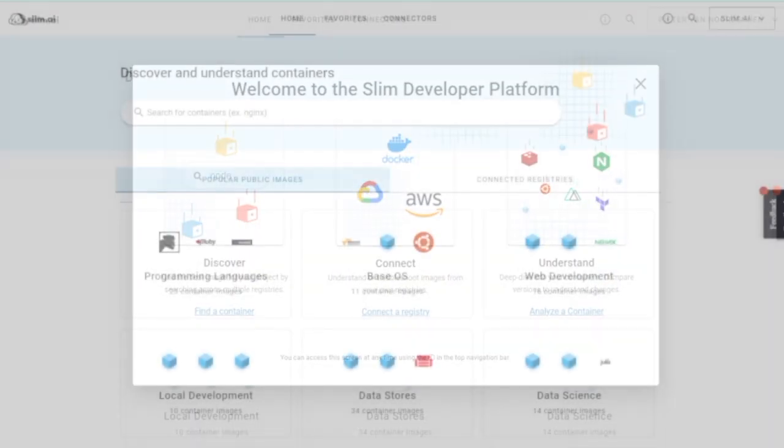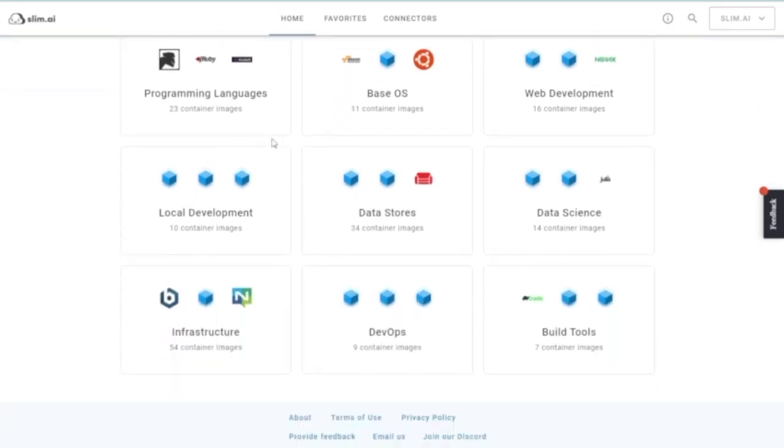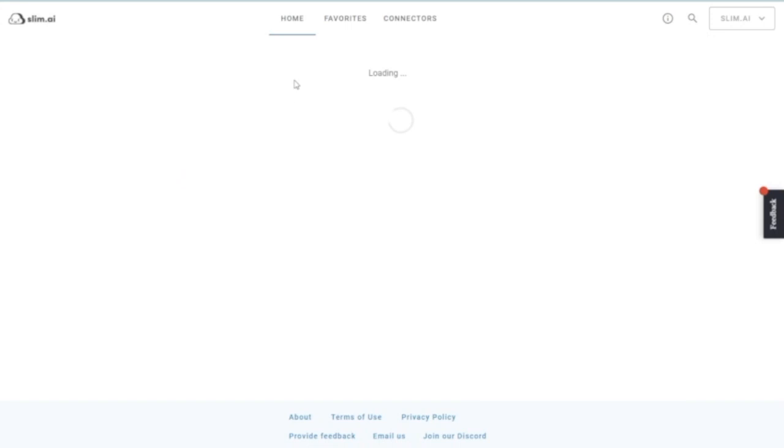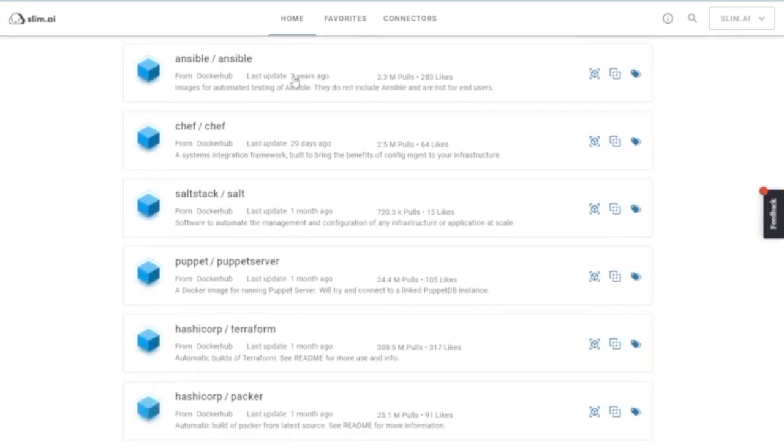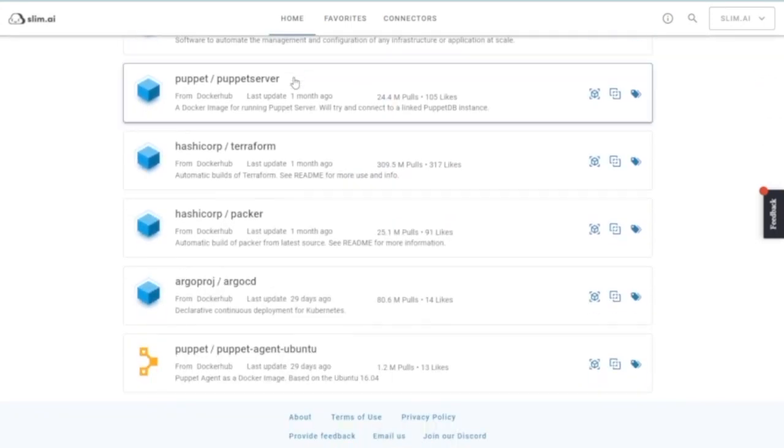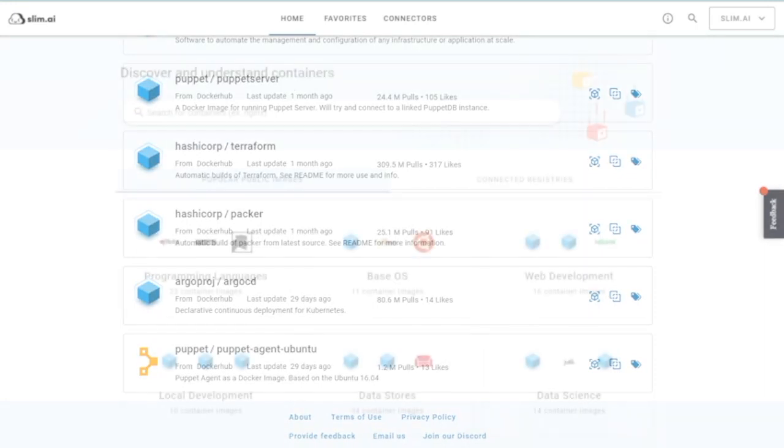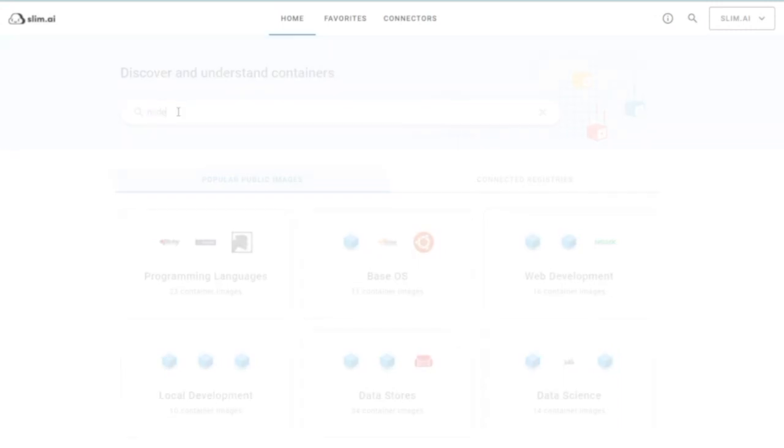From the home screen, you can find our curated list of popular public images. These make great starting points for your projects. Images are vetted by our container experts and cover a broad range of use cases. You can also search for any public containers across Docker Hub or Quay.